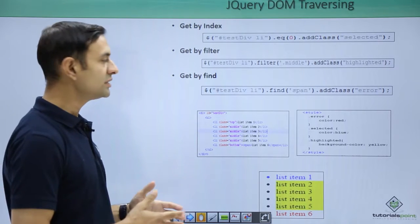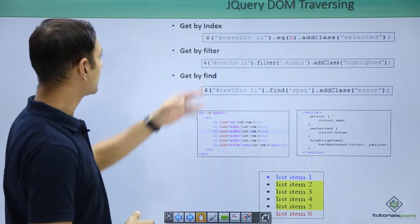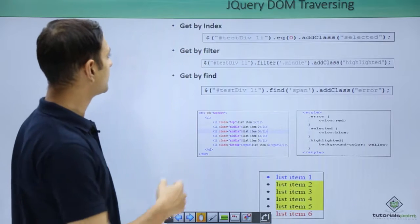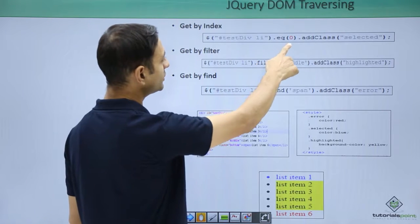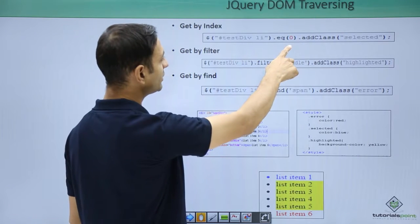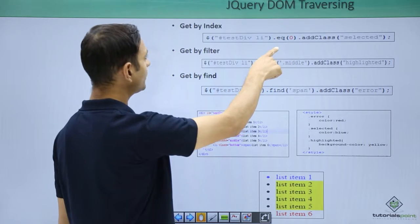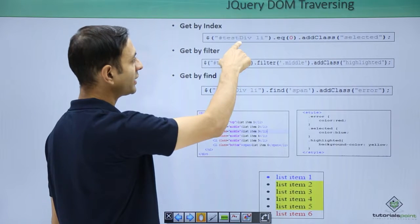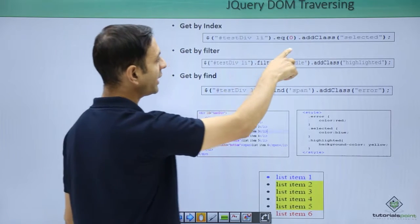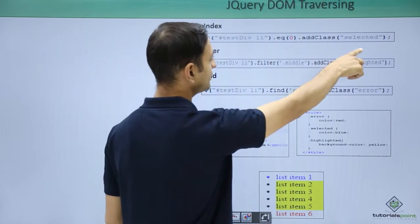Let us see each example one by one. Get by index: test div li equal 0, that means select the first element, first li of test div, add class selected.